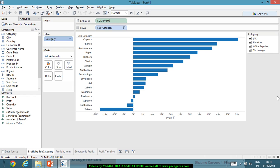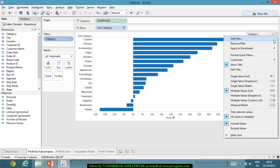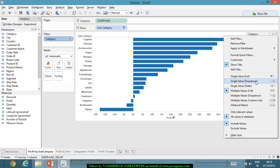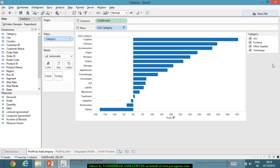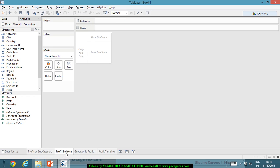I can have the quick filter in different formats — multiple values list, single value list, or single value dropdown. Let me keep it in this format for now and change it later if needed. The key finding is that tables are least profitable, with bookcases and supplies next in the list.